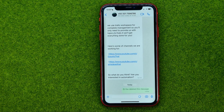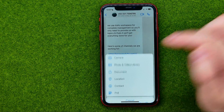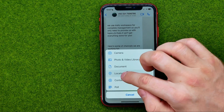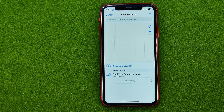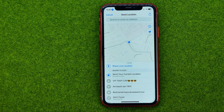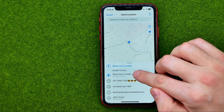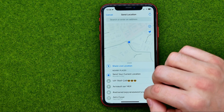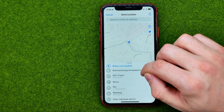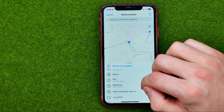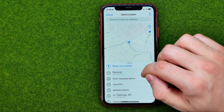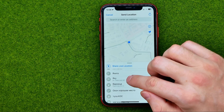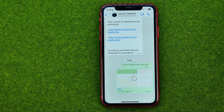To share your location, tap that plus sign and select Location. Then you can send your current location, which is detected automatically. You can tap Send Your Current Location, or you can select any location from the list and tap on it to send.